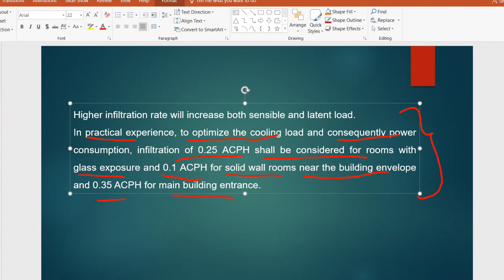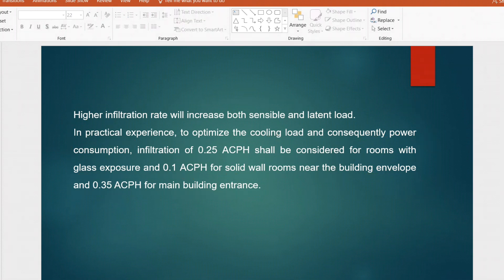If you want to follow CIBSE you can, because some people normally keep very high infiltration rates like two or three air changes per hour, which is very high and will make high sensible and latent load in the HAP output — which is not required. Based on the room requirements you can reduce or increase the air change flow requirement.